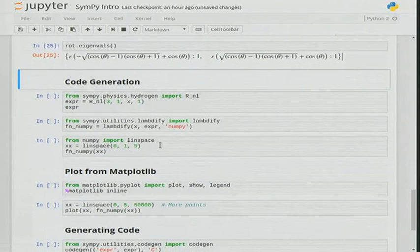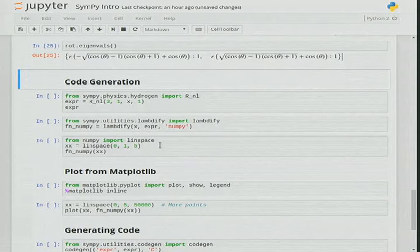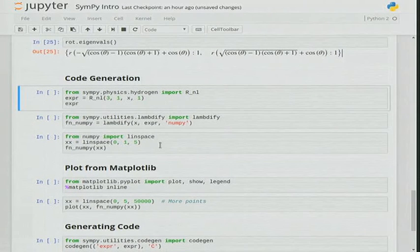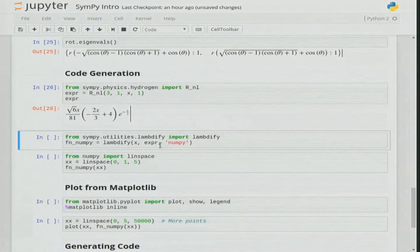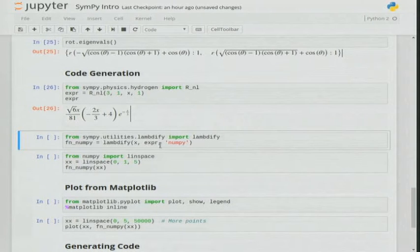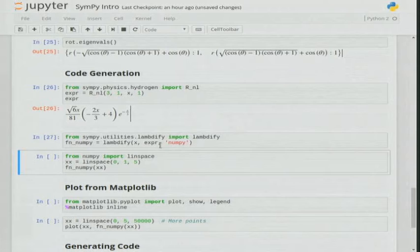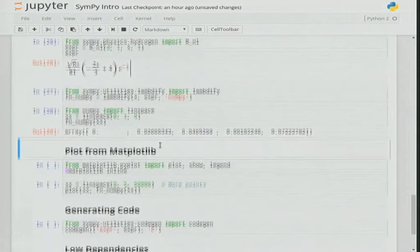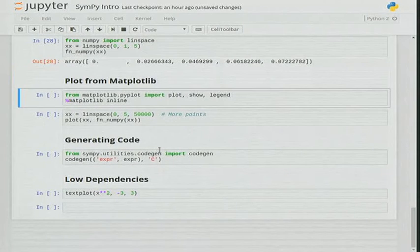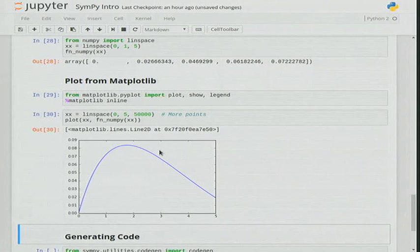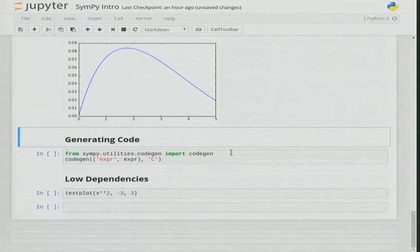Code generation is a more advanced feature that I'm very excited about. R_nl is the radial wave function for the hydrogen atom — just as an example. The lambdify function allows you to convert SymPy objects into other backends, most commonly NumPy. So when you make a NumPy array and apply this function to it, you get array broadcasting and other features you'd expect. It's also very easy to plot with SymPy. Another feature I like is the codegen module.